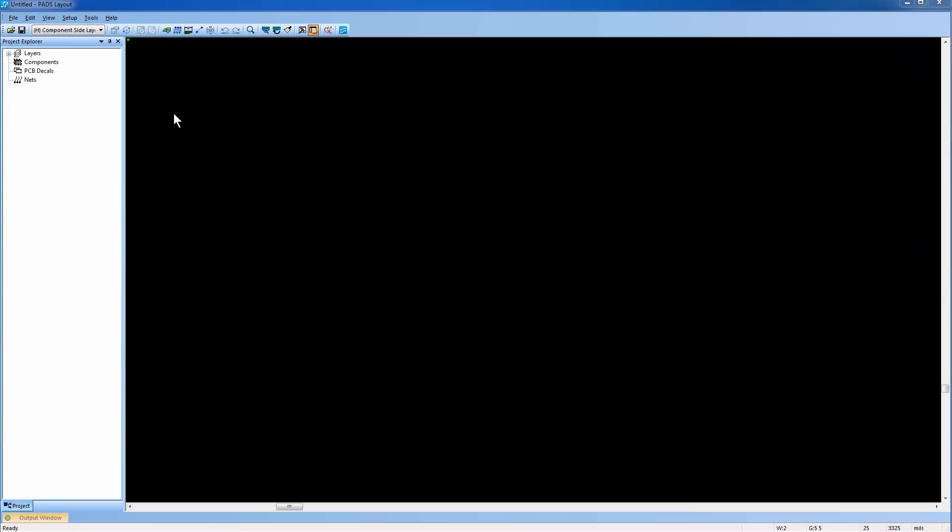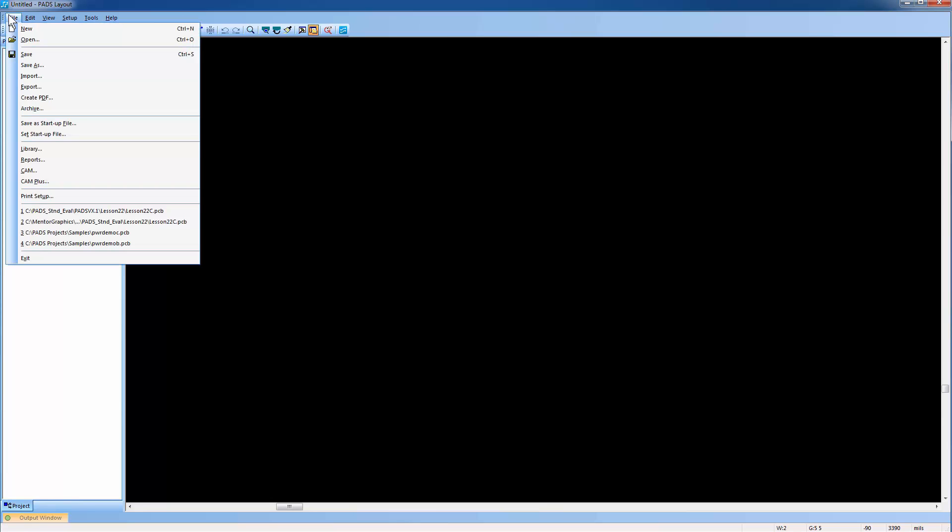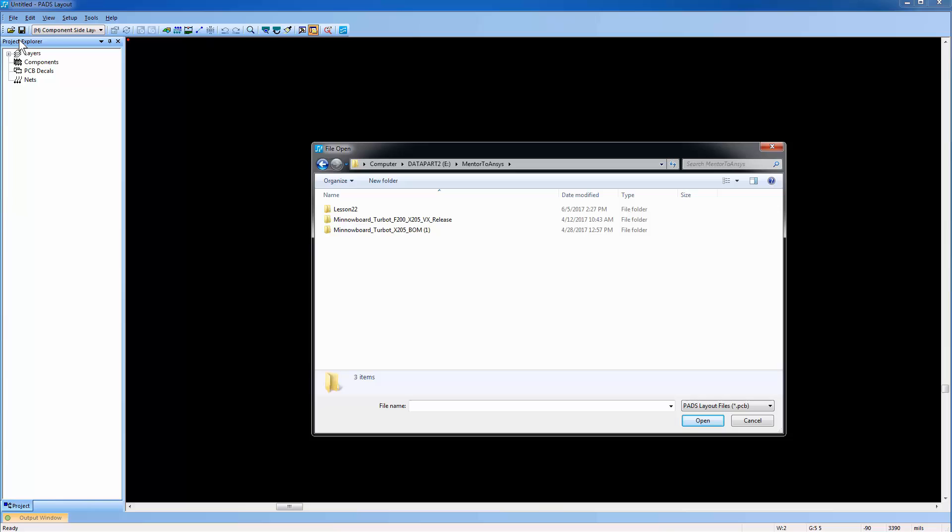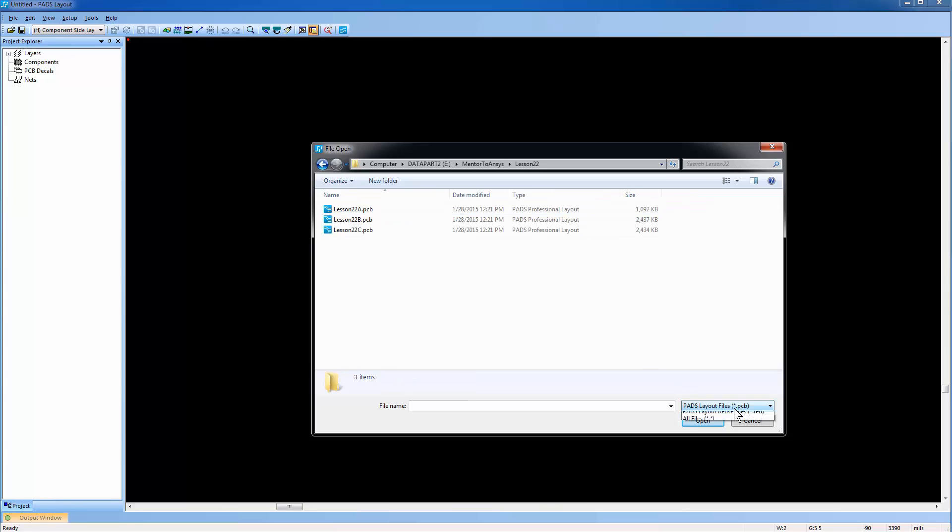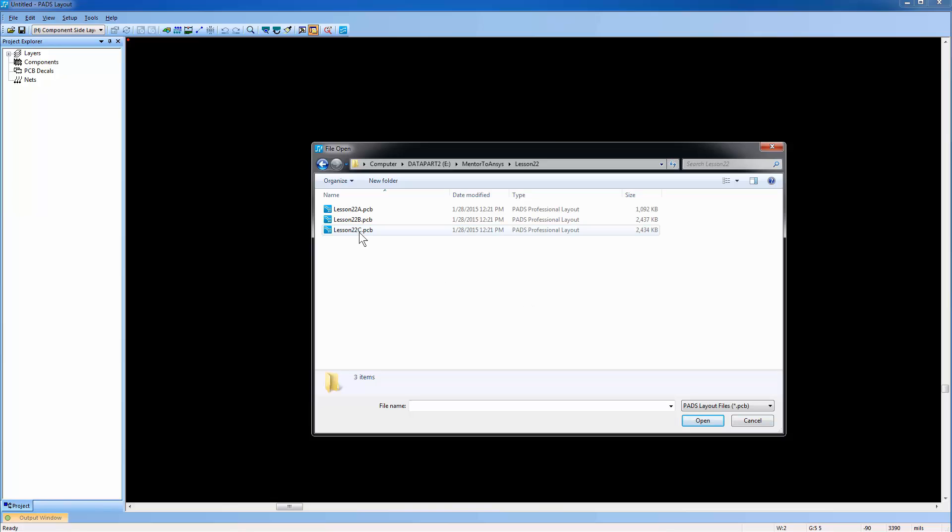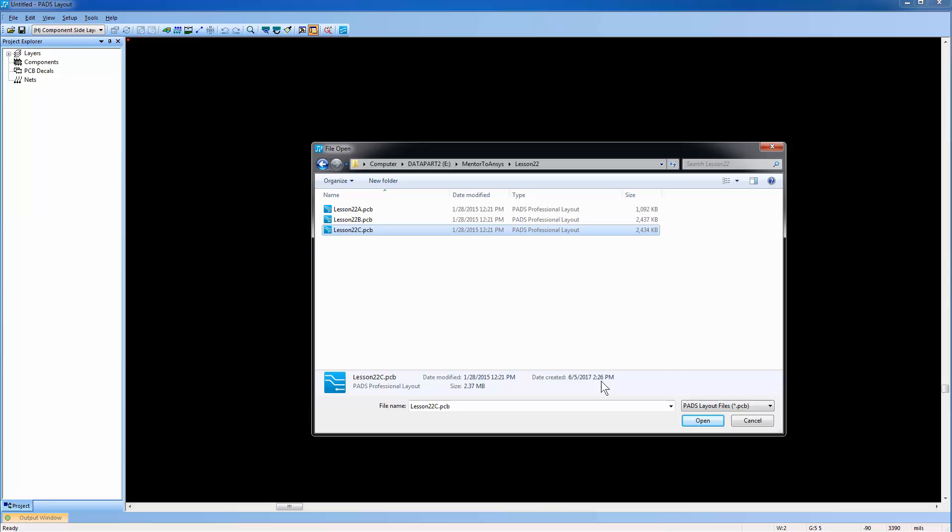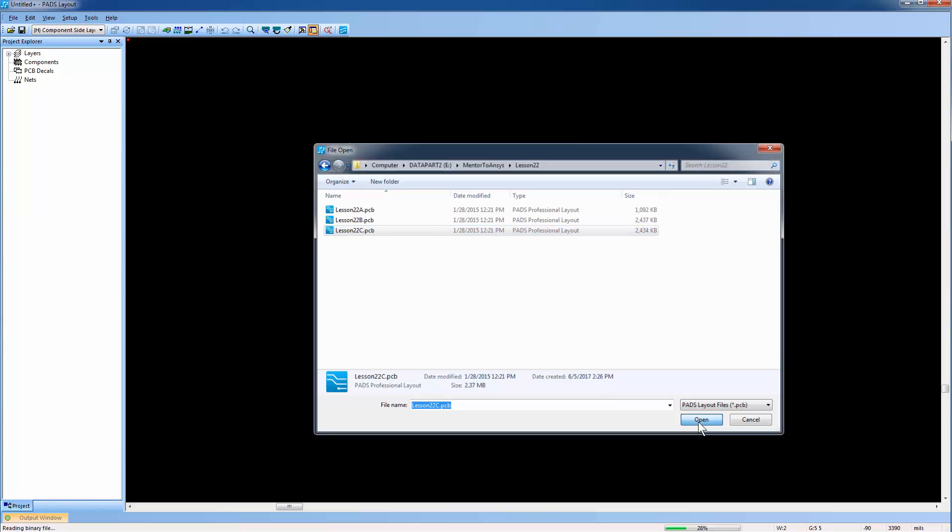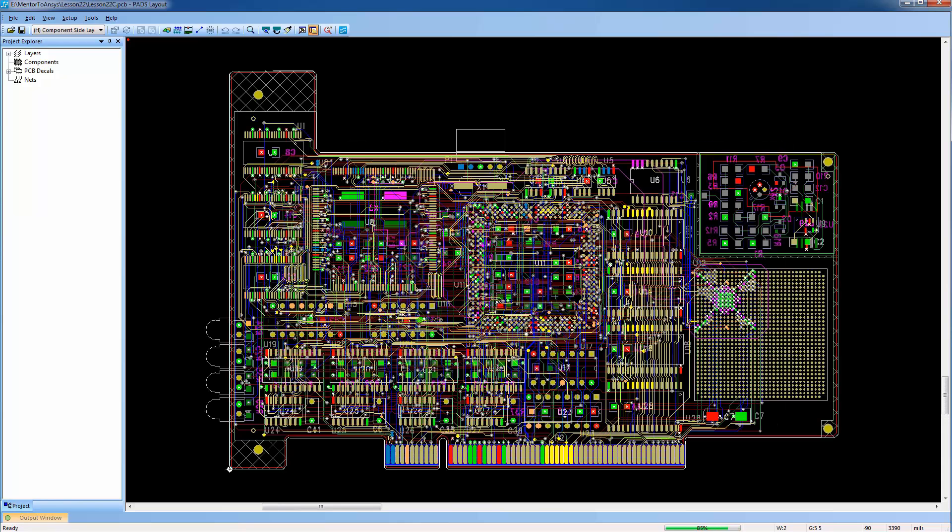Open the Mentor PADS printed circuit board layout application. This is version VX.1. From the File menu, let's open a PADS layout design. Change the filter type to Layout Files, with the extension .pcb. I'll select this PADS Professional layout design file. Press Open to load this design in PADS layout.